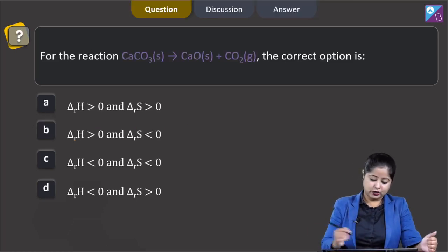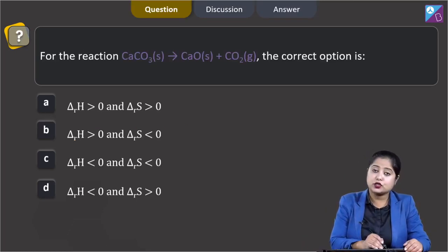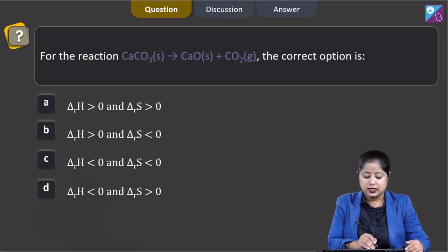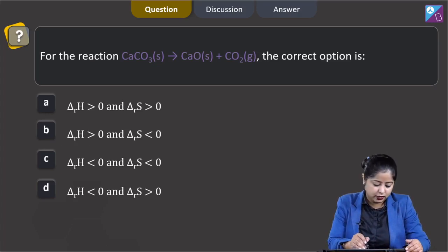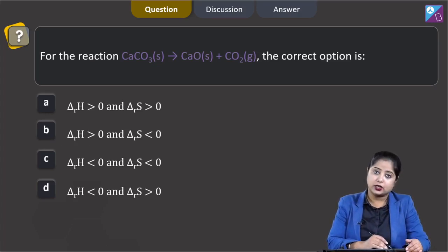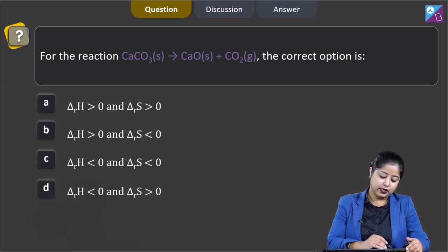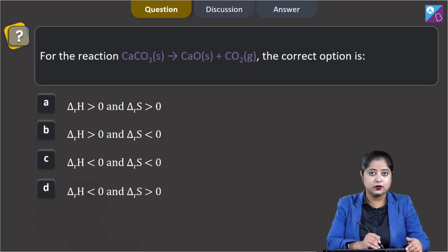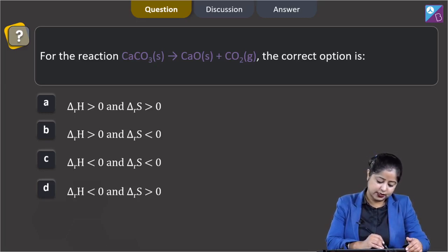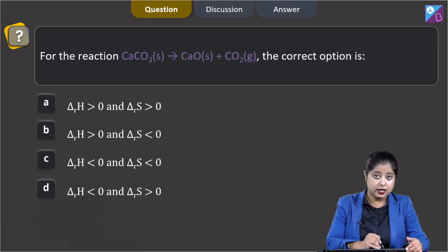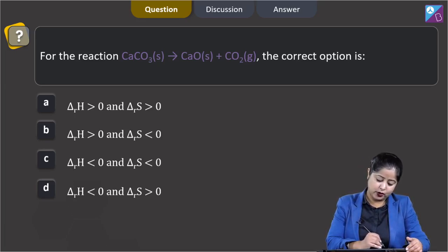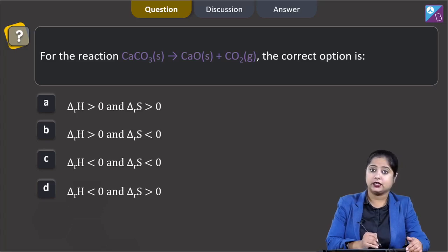Moving to the next question. For the reaction CaCO3(s) → CaO(s) + CO2(g), identify the correct option. The options are: (A) ΔH > 0 and ΔS > 0, (B) ΔH > 0 and ΔS < 0, (C) ΔH < 0 and ΔS < 0, (D) ΔH < 0 and ΔS > 0.